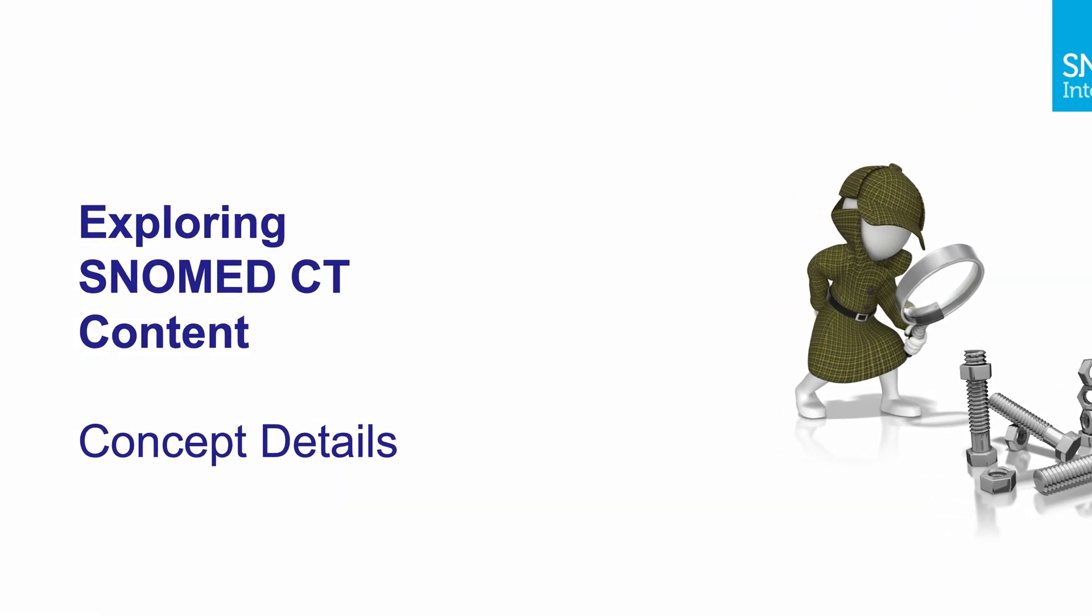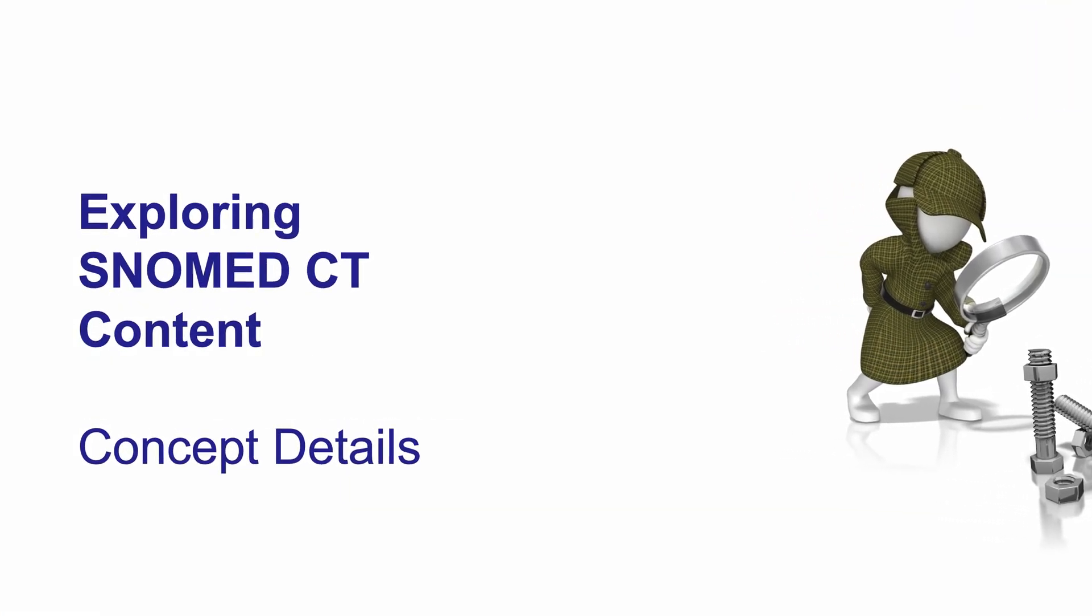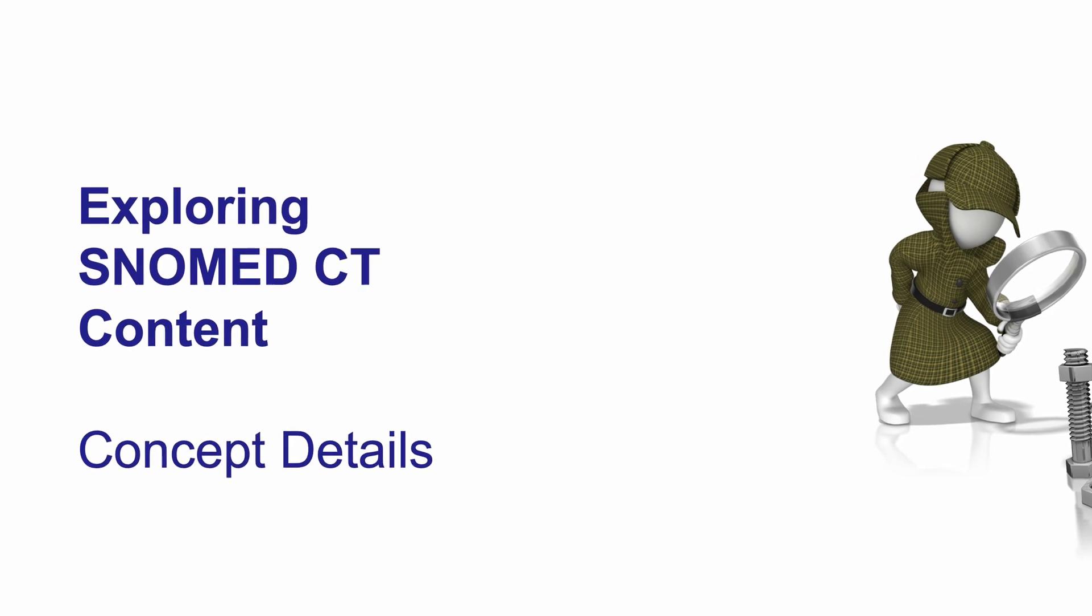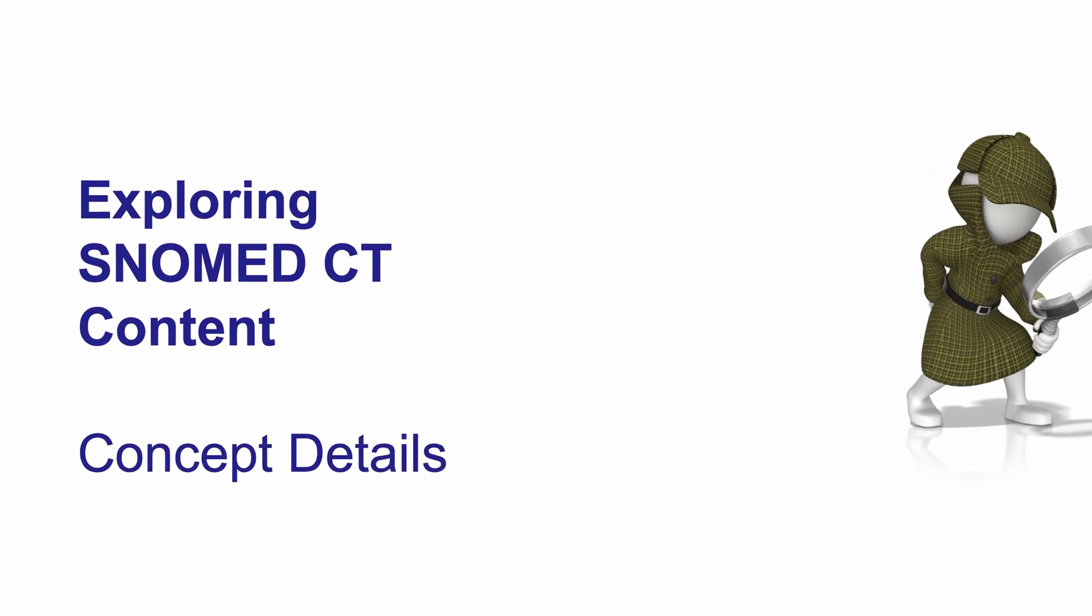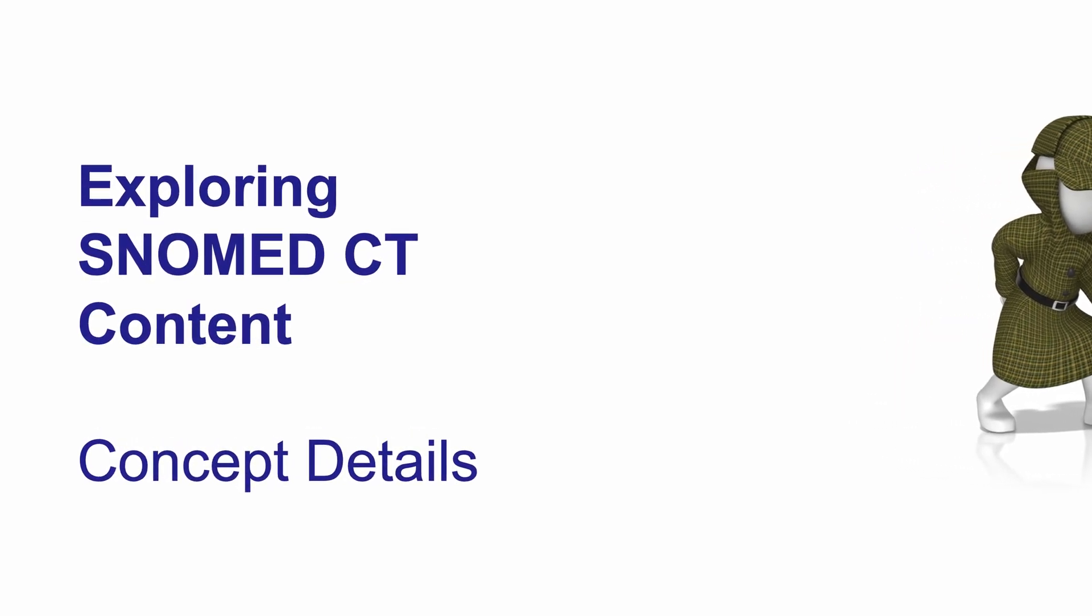Hi, this is John Zamet from SNOMED International, and welcome to another video in our series titled Exploring SNOMED CT Content.